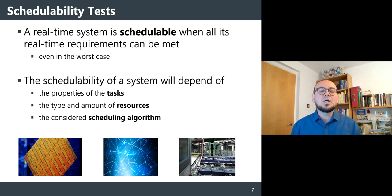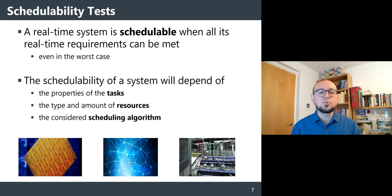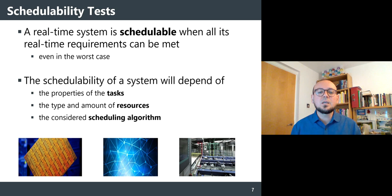A real-time system is considered schedulable when all its real-time requirements can be met, even in the worst case. The schedulability of a system depends on at least the properties of the tasks running in the system, the type and amount of resources used by those tasks, and the scheduling algorithm used by the system.